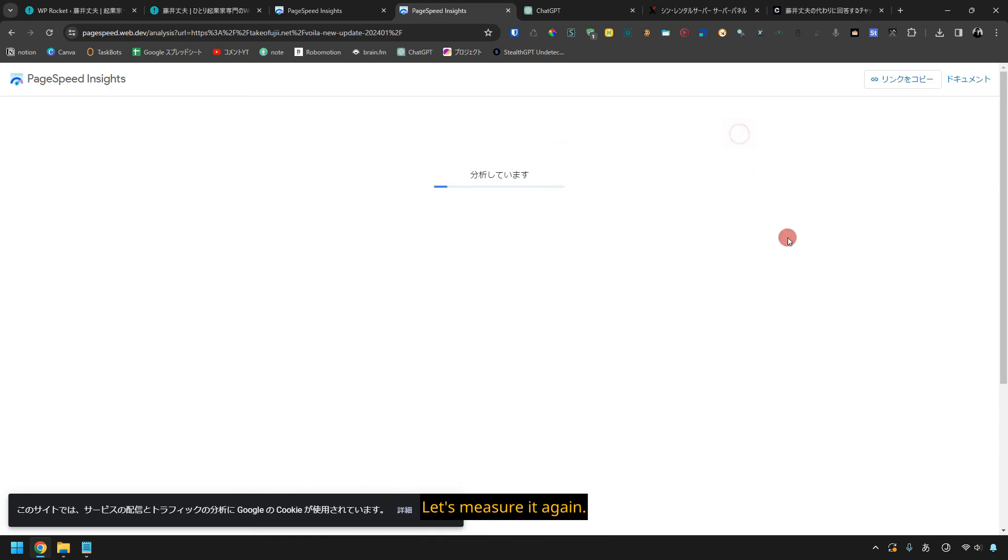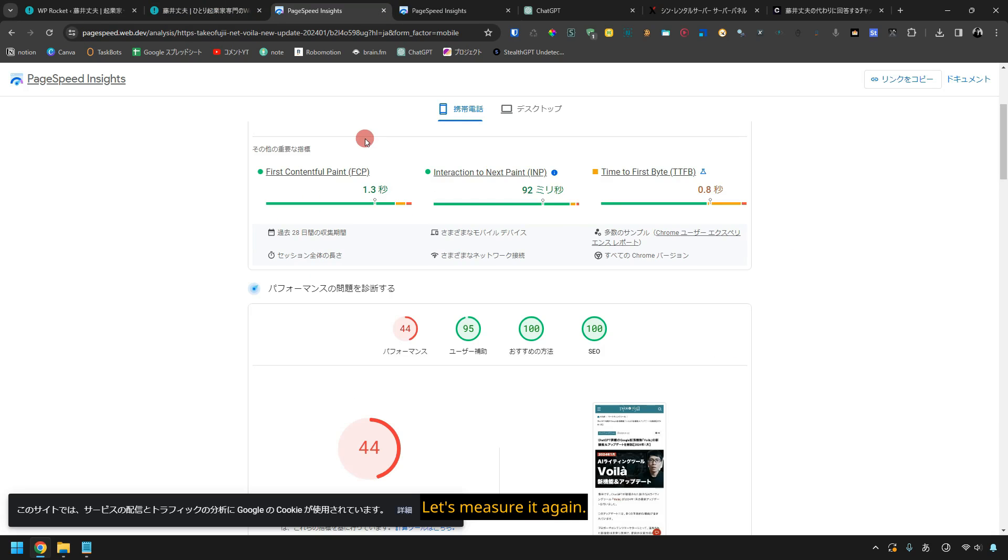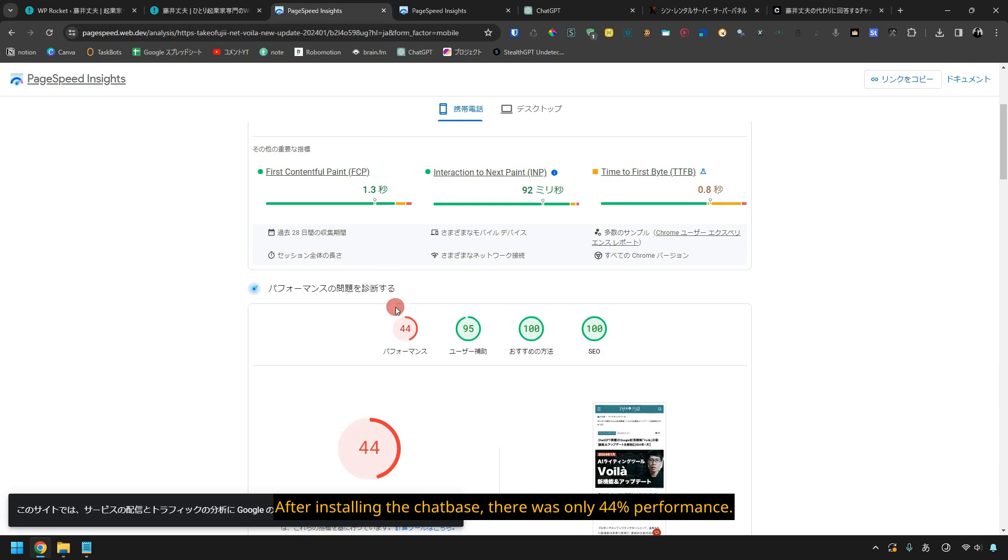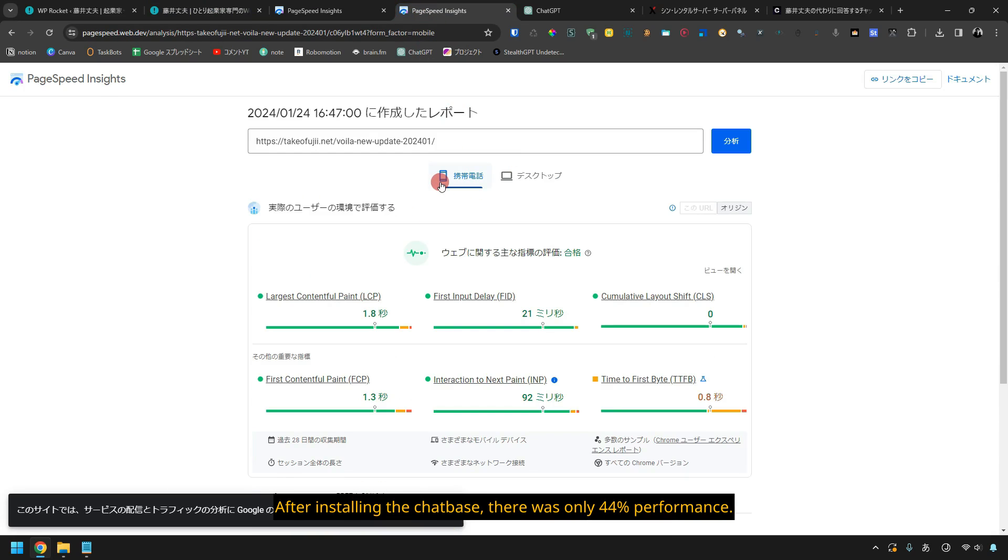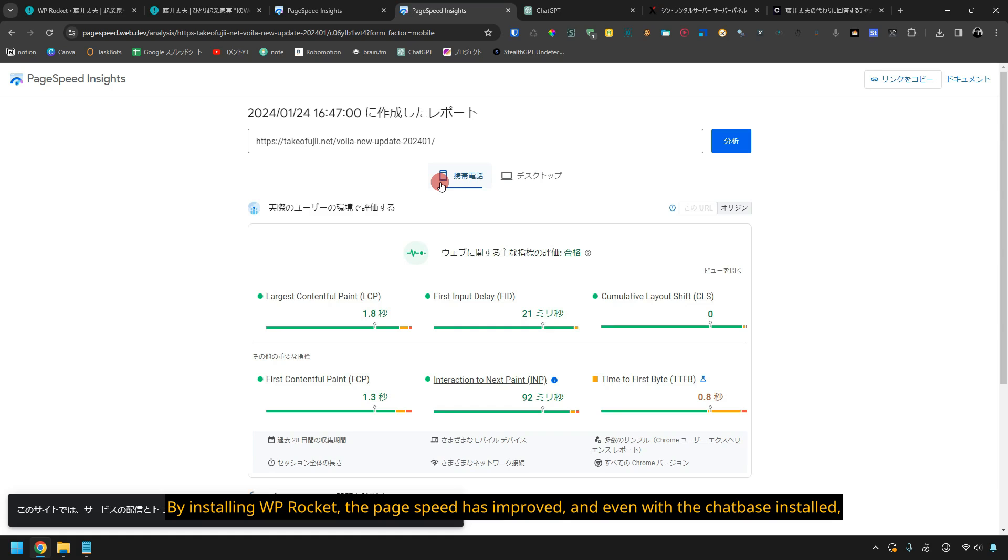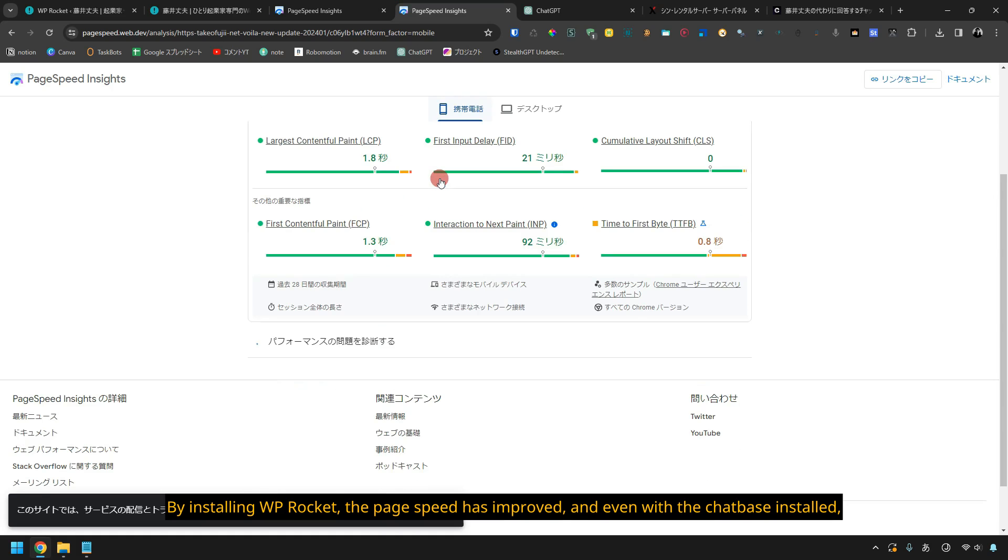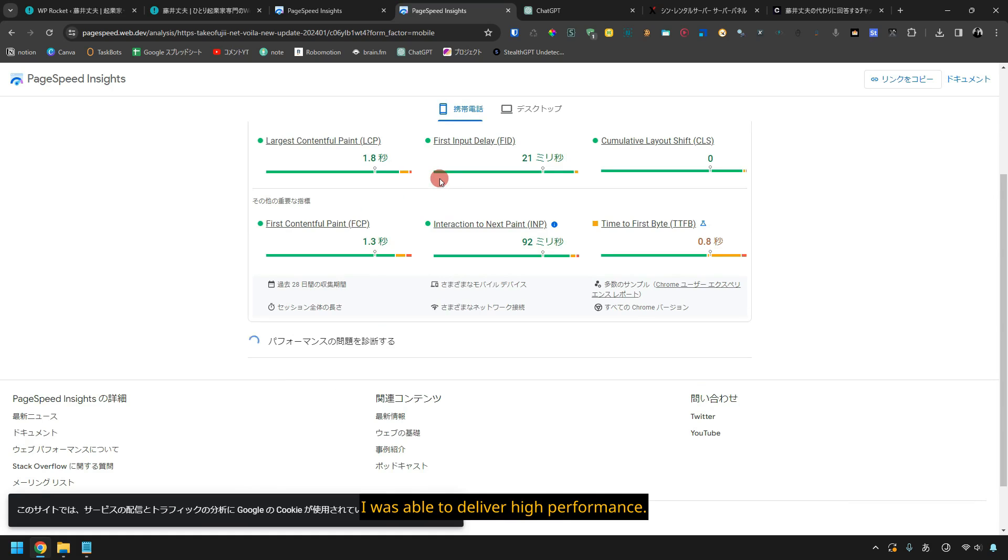Let's measure it again. After installing the chatbase, there was only 44% performance. By installing WP Rocket, the page speed has improved, and even with the chatbase installed, I was able to deliver high performance.